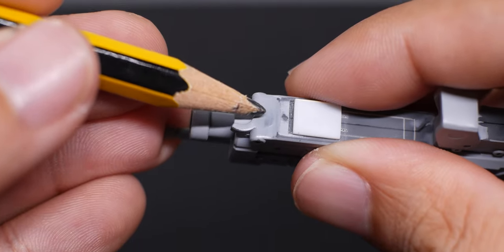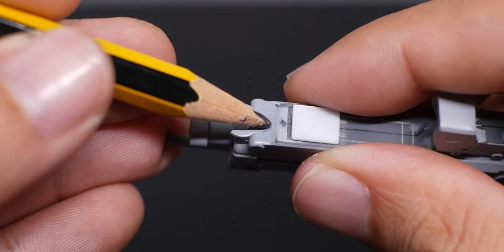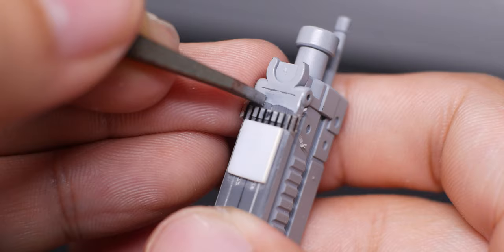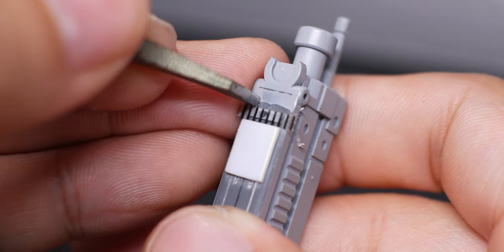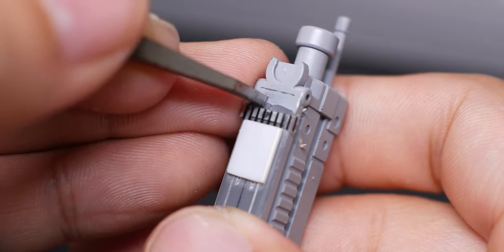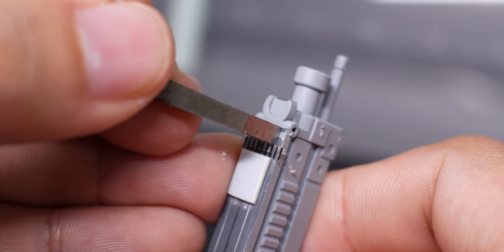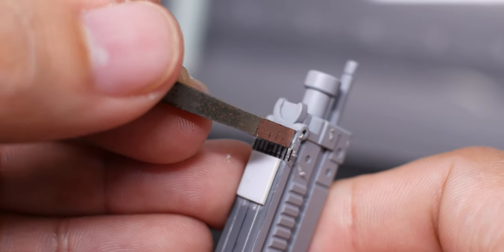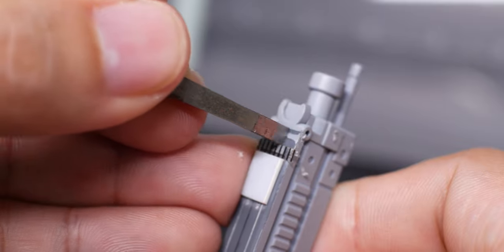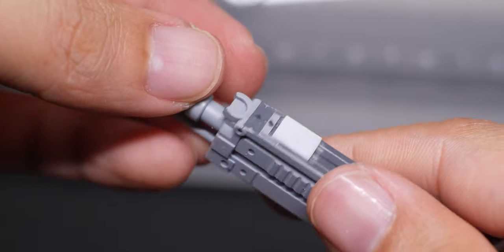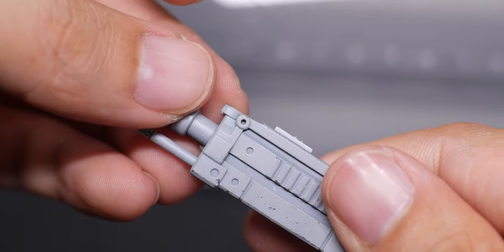I noticed that I have over sanded this area while removing the seam line. To rectify this, I'm just going to flatten the slope and pretend that it's done intentionally. Just slowly going at it with a wide chisel and gradually go wider to flatten the entire surface.